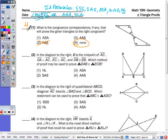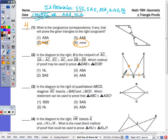And number two: given that DA is perpendicular to AC — and it already has the right angle drawn — and EC perpendicular to AC, and DB congruent to EB, and B is the midpoint of AC, we have AB congruent to BC. Because we have the right triangles and the hypotenuse DB congruent to the hypotenuse EB, we can use number one: HL.